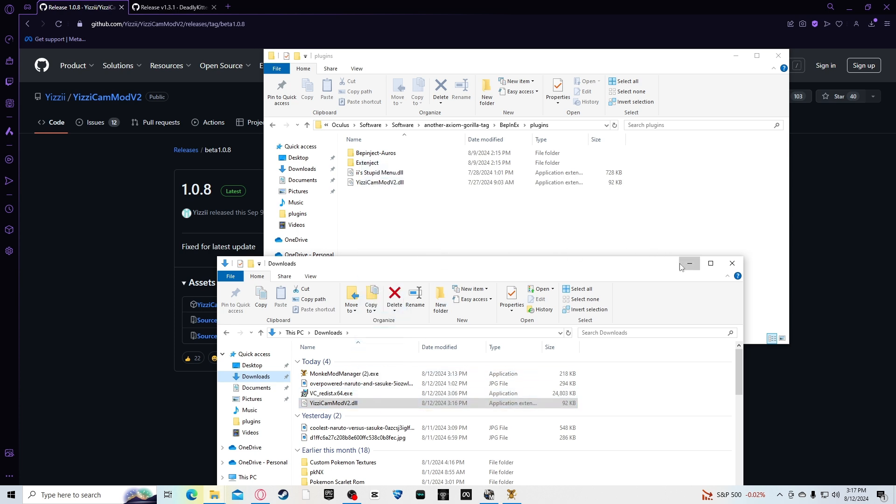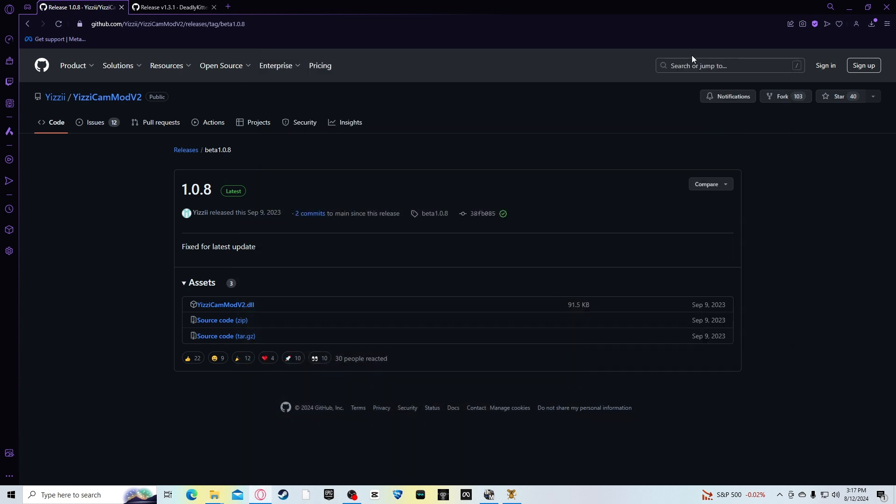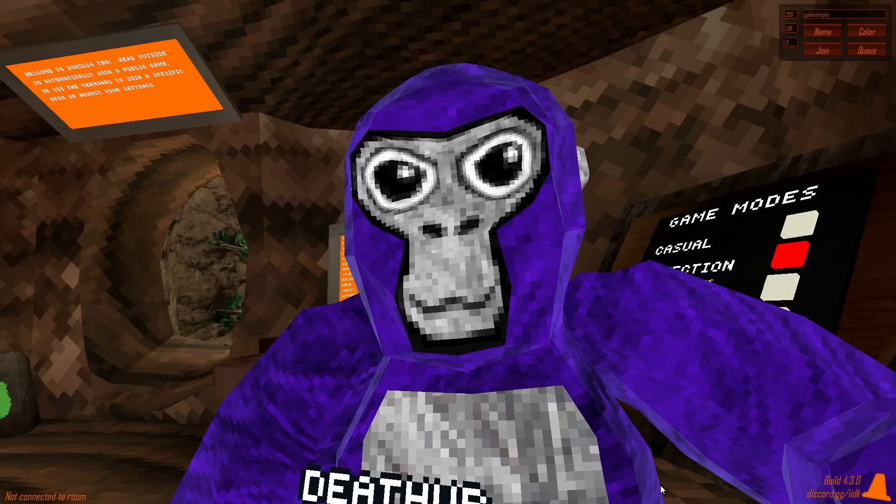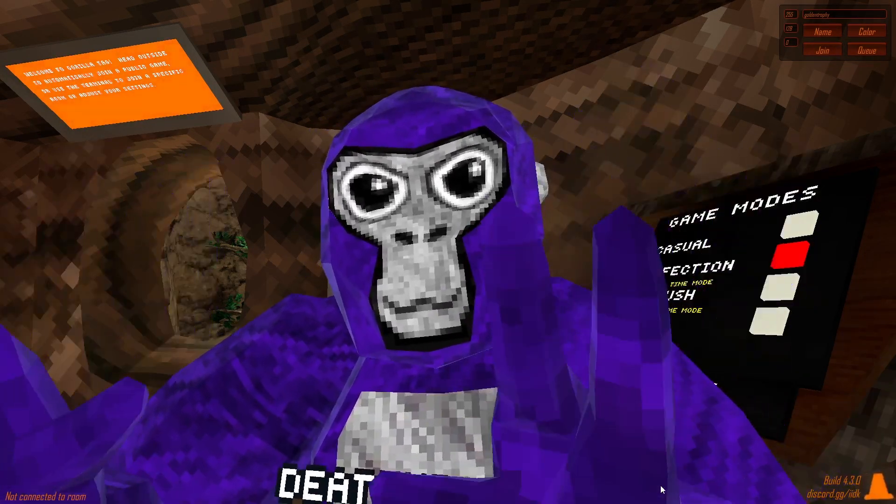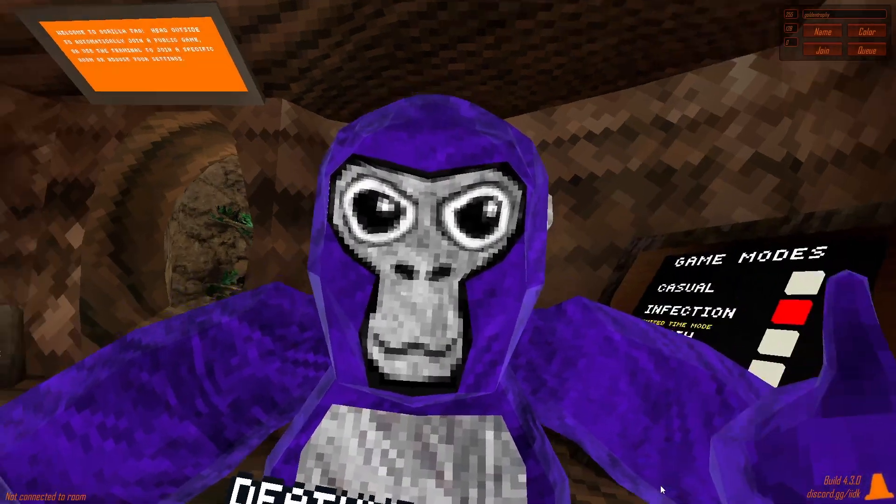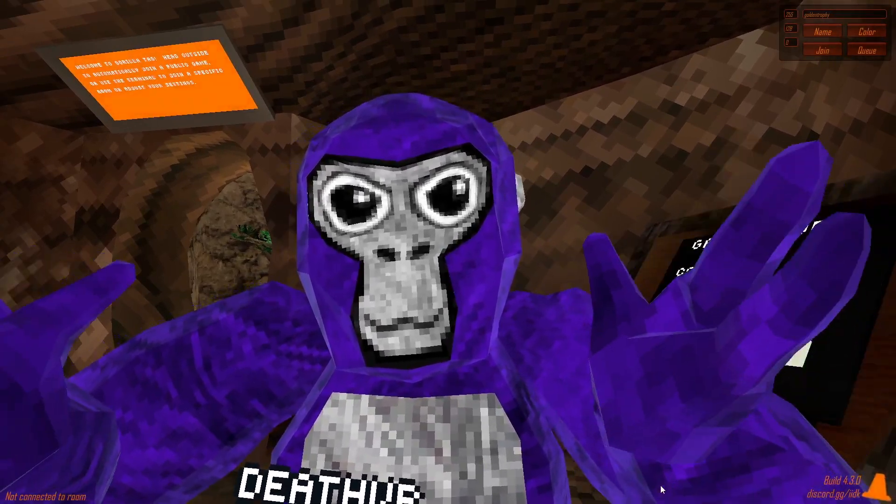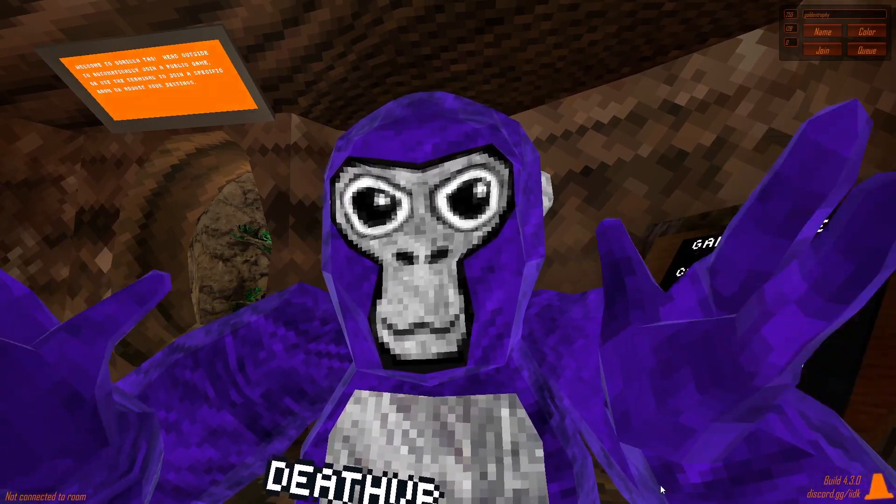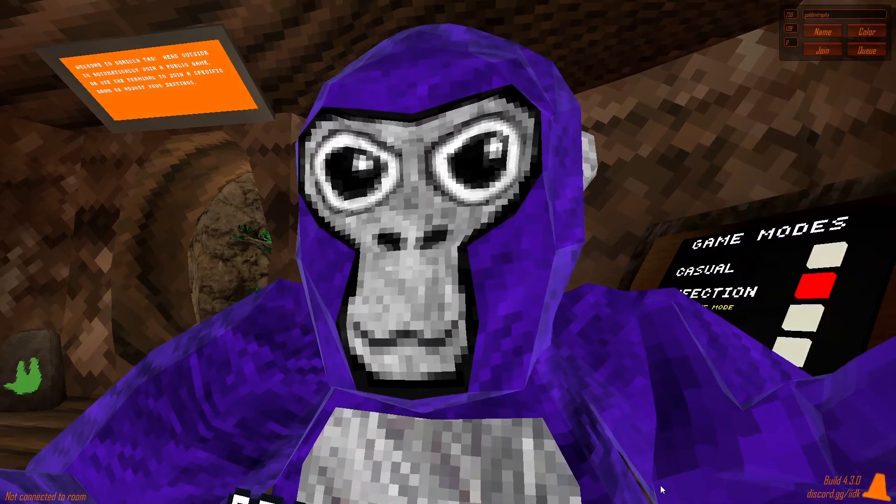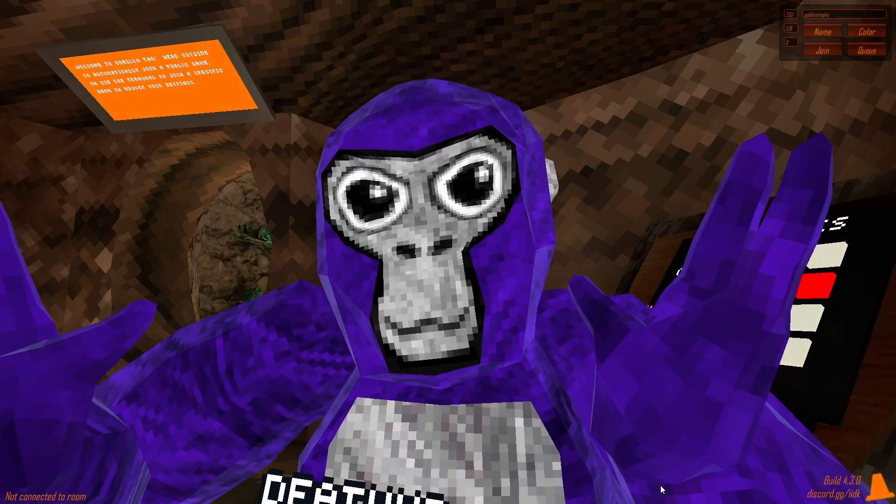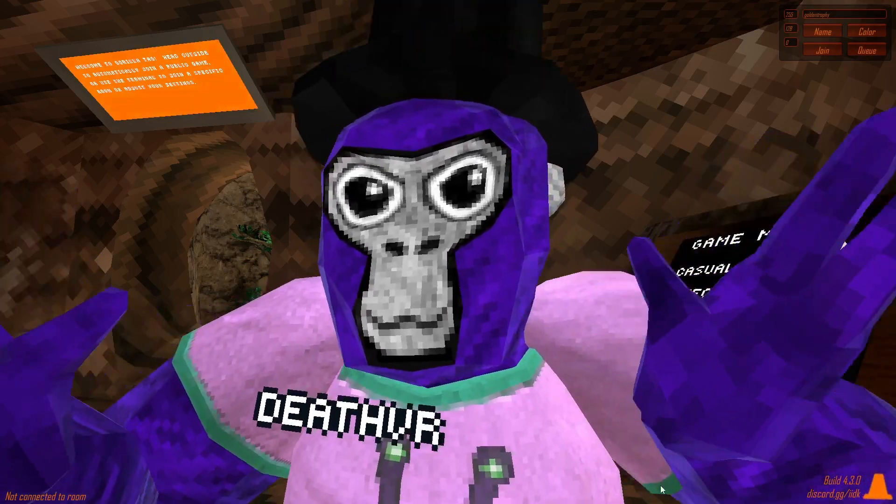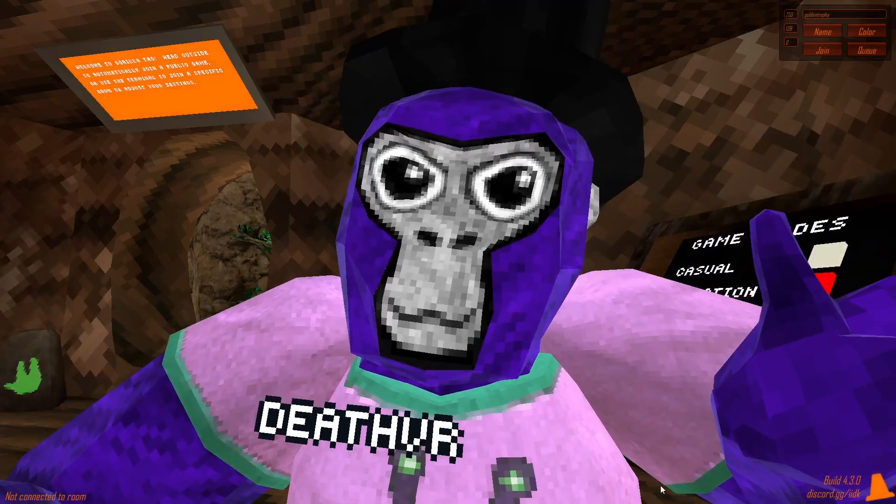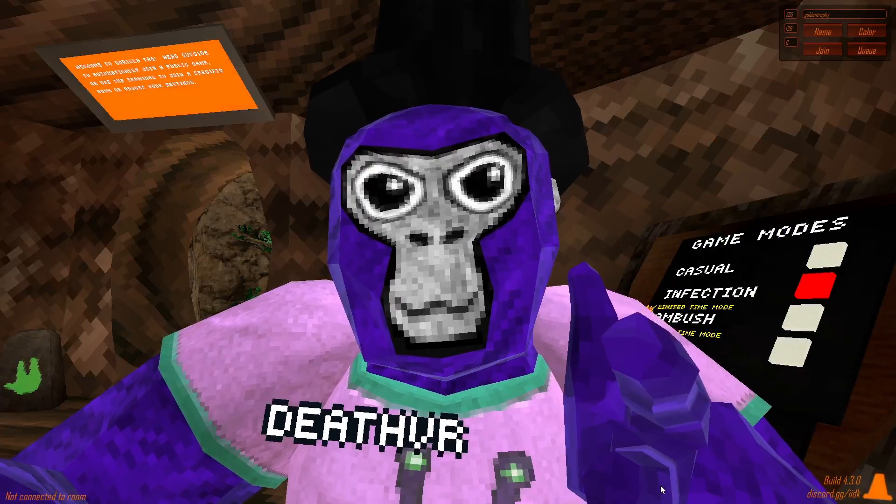That would put it in GorillaTag once you open it through PC VR. So after you get the files in the Bepinx plugins folder on your computer, the camera mod should spawn in your stump. So it should. Well, if it doesn't, I'm pretty sure you might have done something wrong.